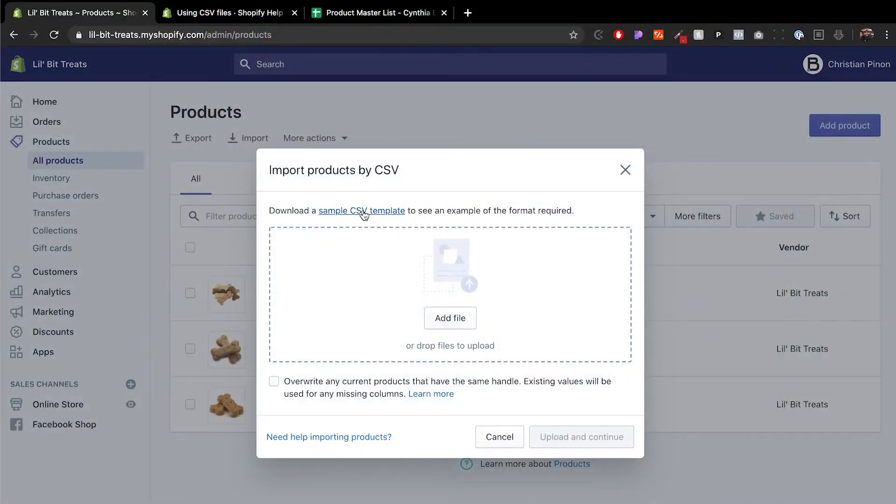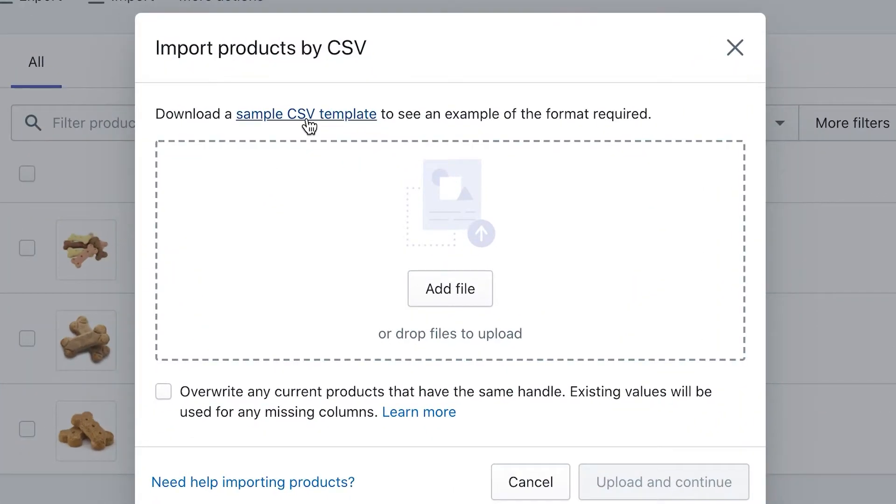If you're coming from WooCommerce or something like that and want to go into Shopify, you can download your product list and import it in here. Shopify has a very particular way of uploading products, so you have to make sure that you match it exactly as how they want you to.